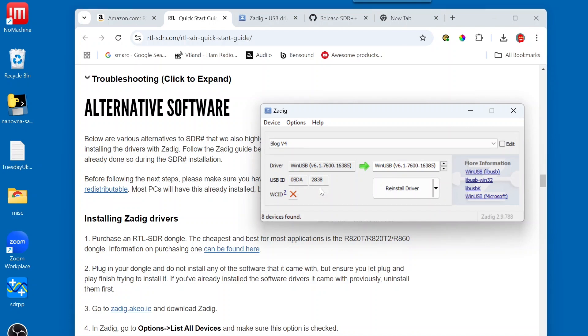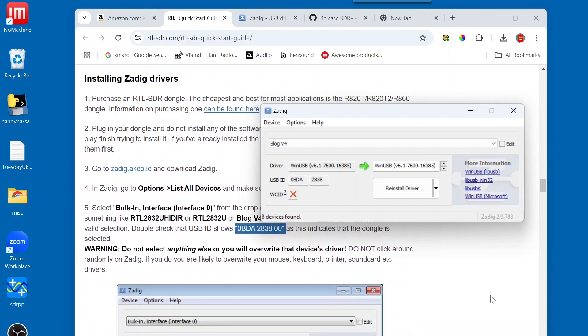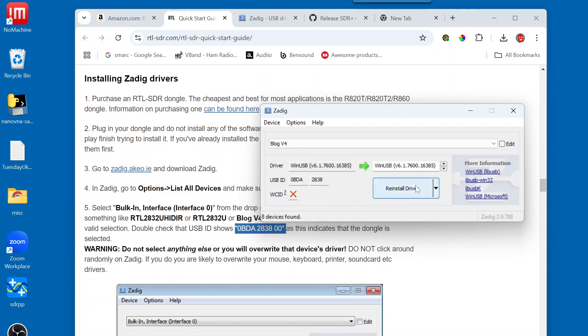And so, the very next thing that we're going to do is you will see Replace Driver if this is the first time that you're installing. And in my case, I'm reinstalling it. So, I am now going to click on Reinstall Driver.